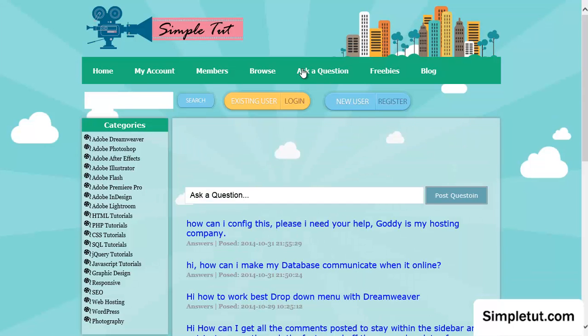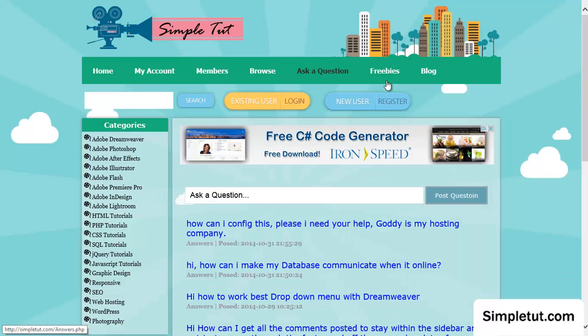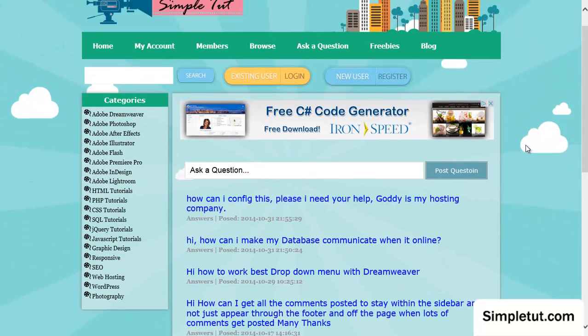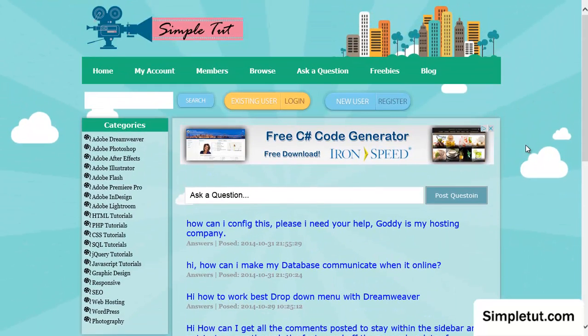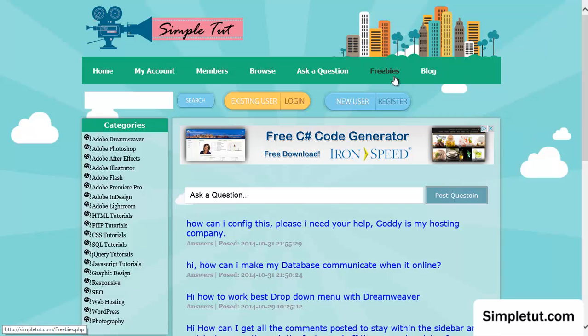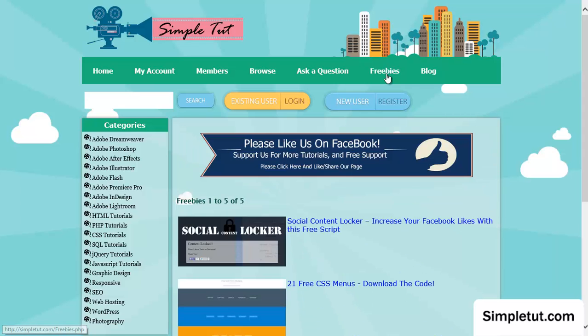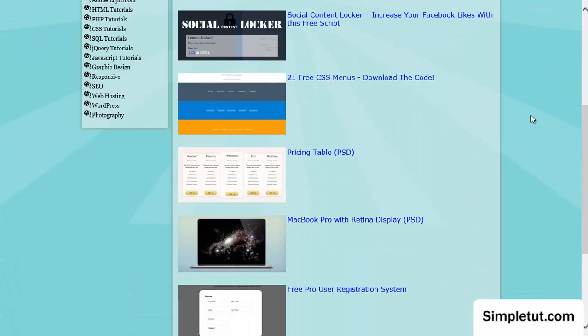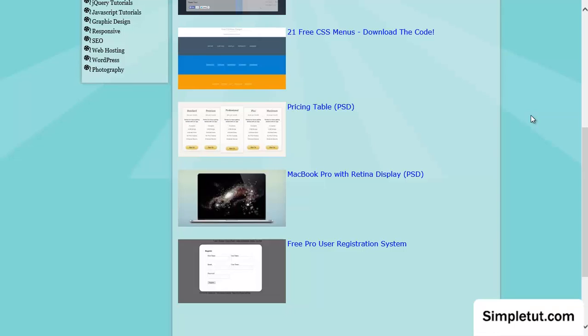We also have an ask a question section on our website where you can access support from a member of our team and we'd be more than happy to answer any questions that you have regarding this or any other tutorial. We also have a freebies section where we offer various different content and release new freebies on a regular basis.